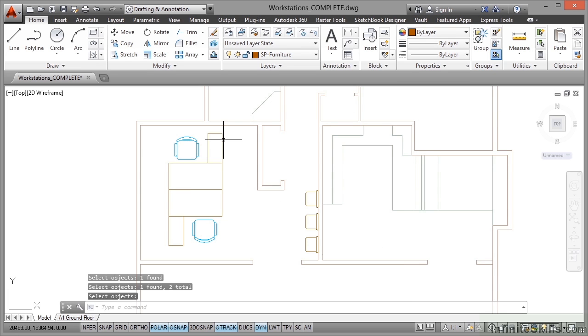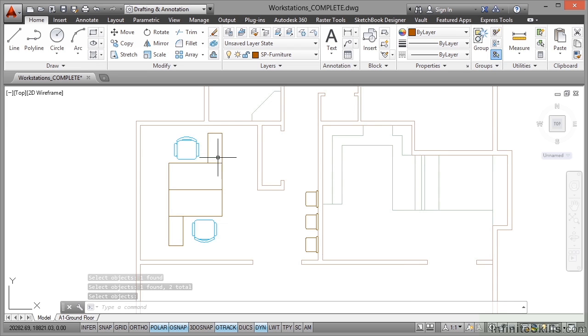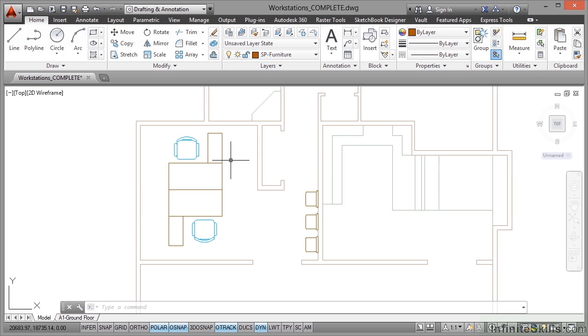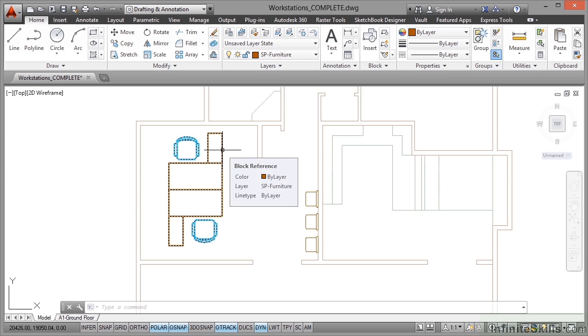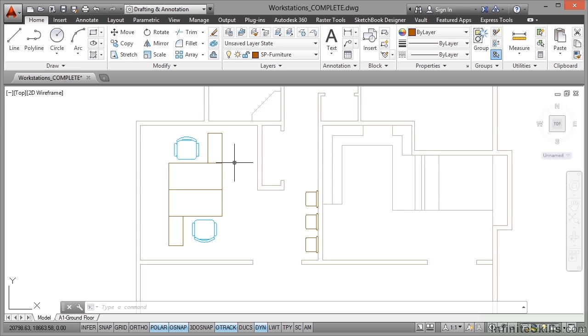Can you see it changes color? Now the chairs didn't change color because they were already a separate color in the previous block that has now become a nested block. But that's now all one block and you'll notice it's on SP furniture. So that's how you create your workstations in your space planning drawings in the lead up to adding furniture into your space plans.